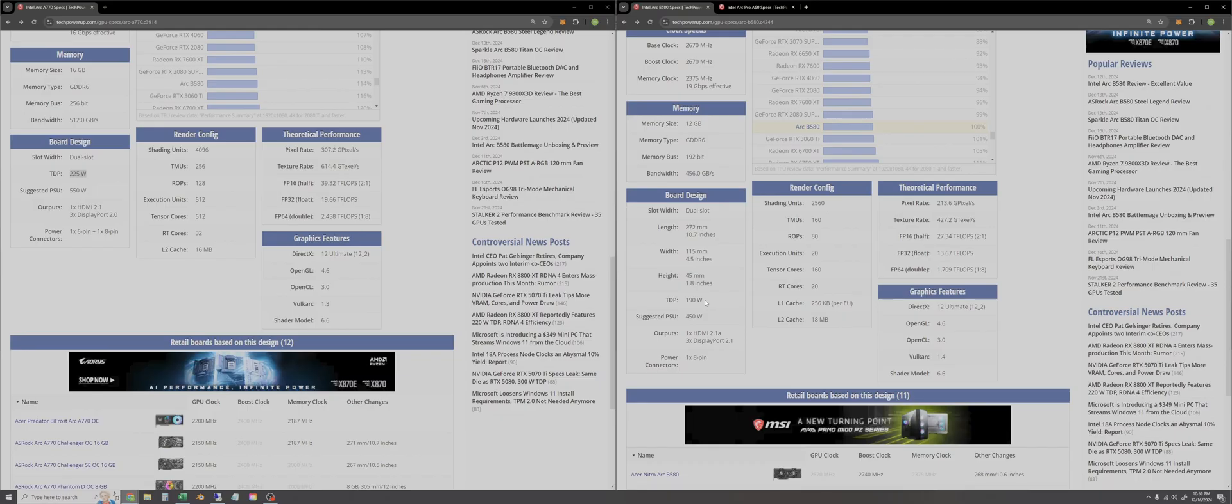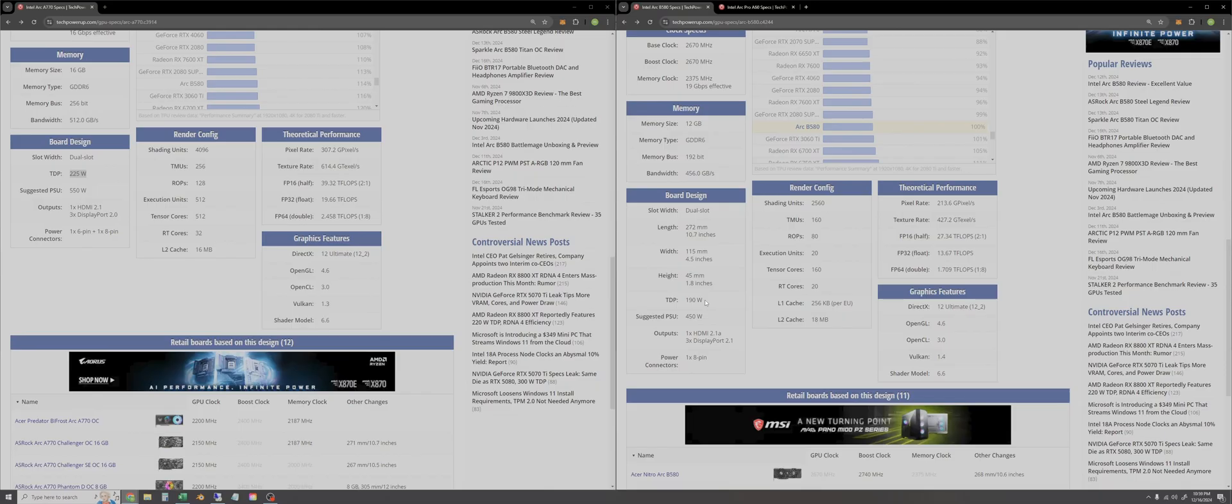12 gigs of VRAM obviously is comparable to the 3060 from NVIDIA which I commonly recommend to people who want a budget GPU for 3D work, but what I think is really going to be exciting is...